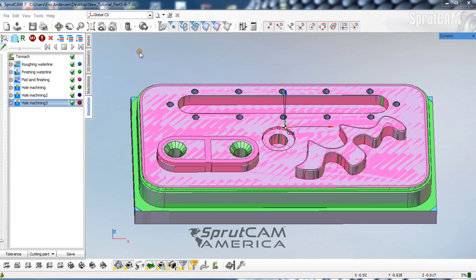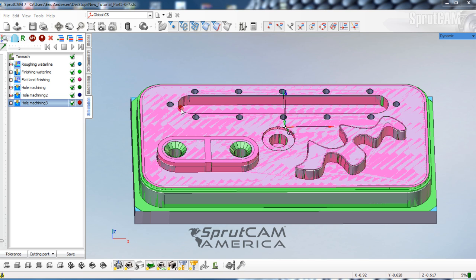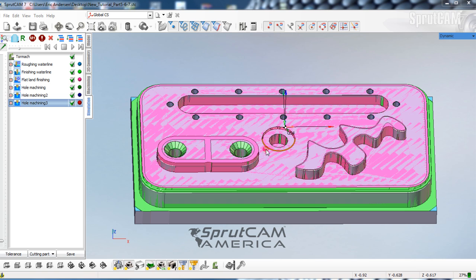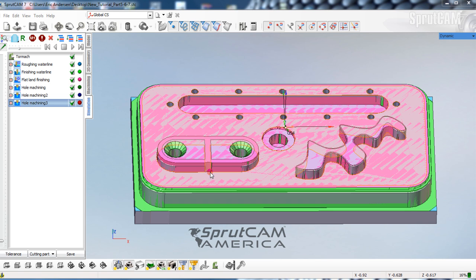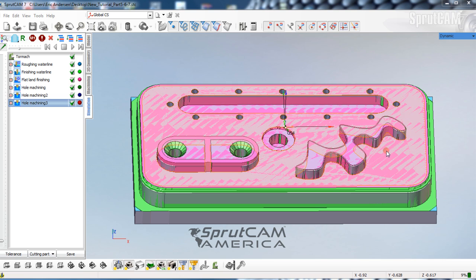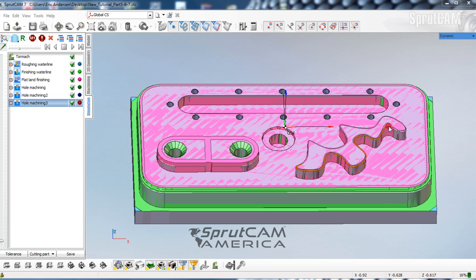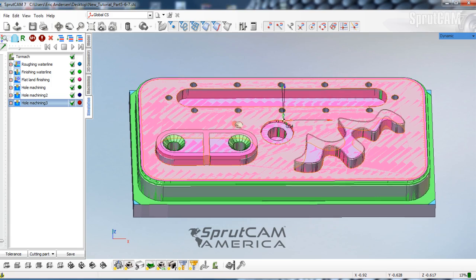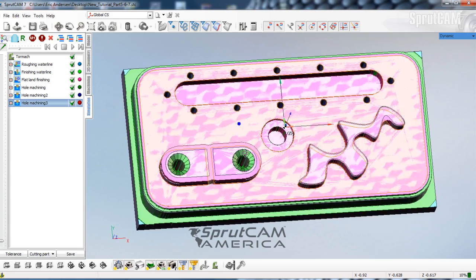Hello and welcome to SprutCam Tutorials brought to you by SprutCam America. In this tutorial, which is beginning tutorial 9, we are going to remove the extra material that has been left over from the previous tutorials. We're going to remove this little extra bit of material with 2D contouring.